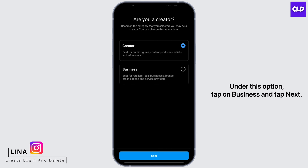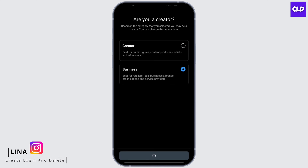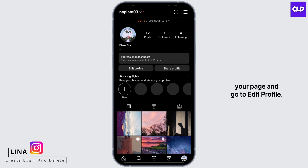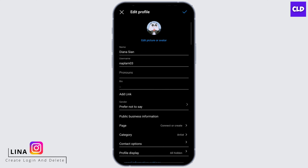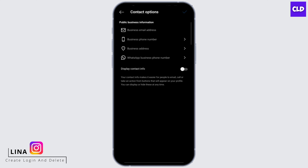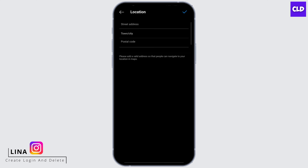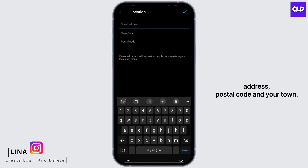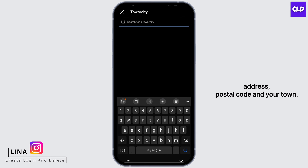Under this option, tap on Business and tap Next. Once you're done, refresh your page and go to Edit Profile. Here, under the contact option, you will see Business Address — tap that, and now add your street address, postal code, and your town.